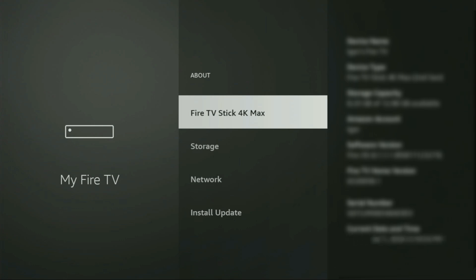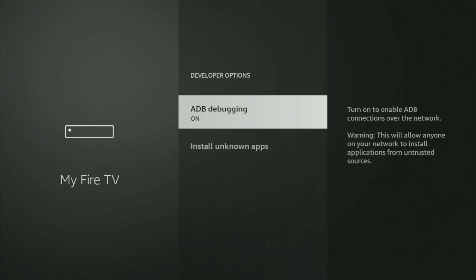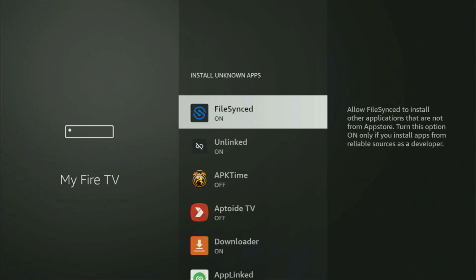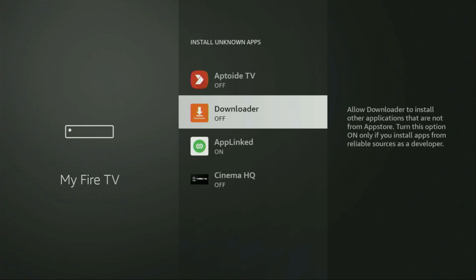As you can see, now at the bottom for me it says no need, you are already a developer. That's in my case. And in your case, it's going to say that you have become a developer now. So if you go back a bit, you will finally see developer options, which just appeared right here. So open them. Make sure to enable ADB debugging. Then go to Install Unknown Apps. From here, locate Downloader and turn that option on.